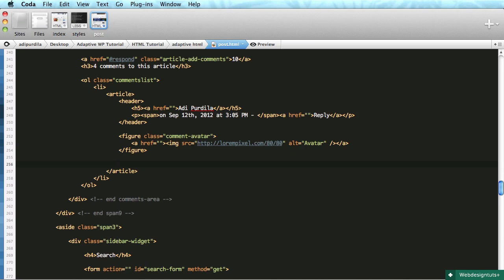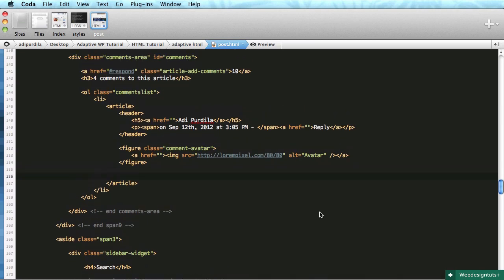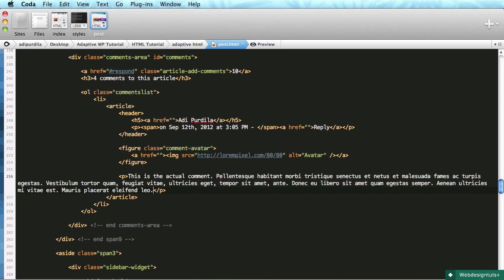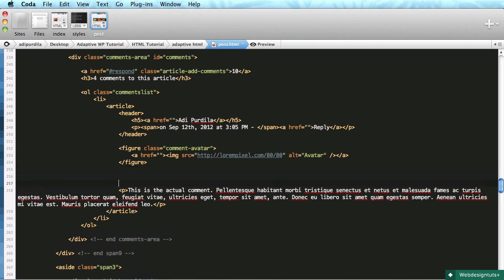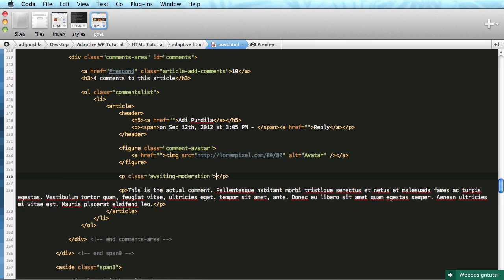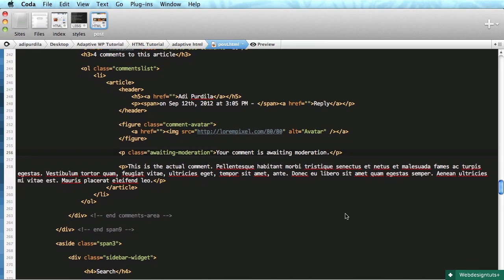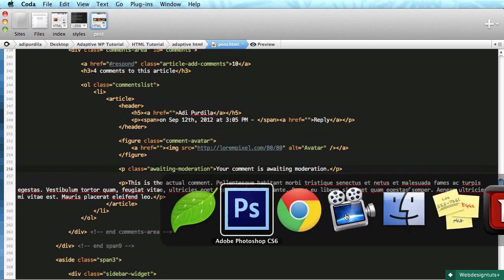Then we have the actual content in a paragraph. If the user has disabled automatic posting for comments and the comments need moderation, we also need to show a message to the user. Adding a paragraph with a class of awaiting-moderation: 'Your comment is awaiting moderation.'